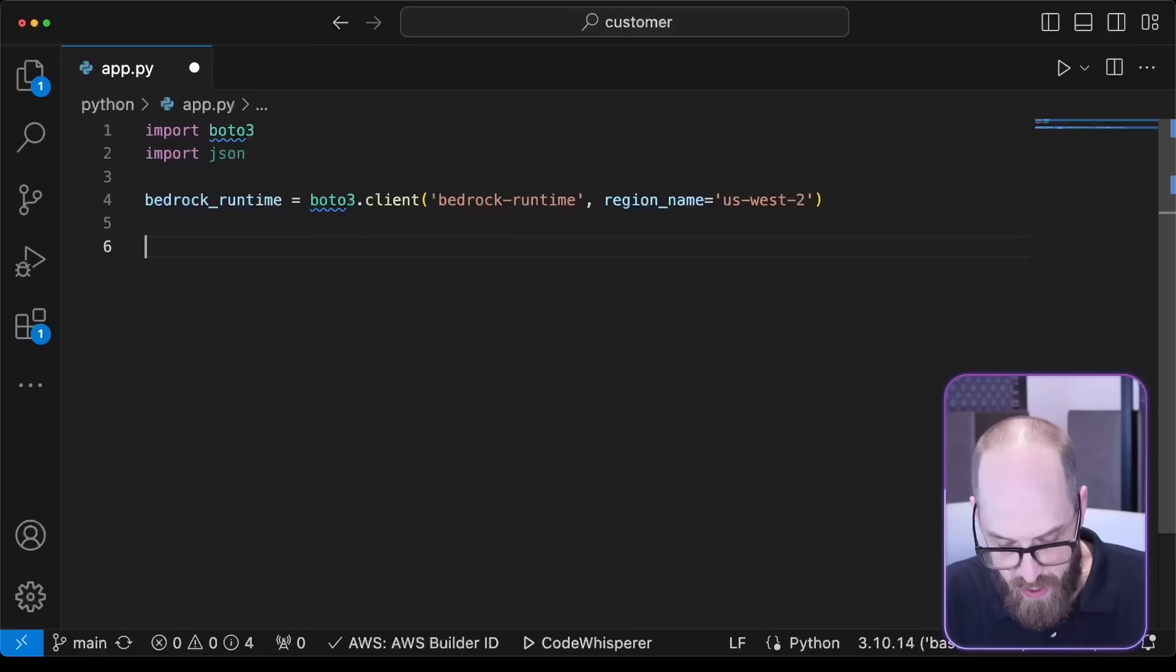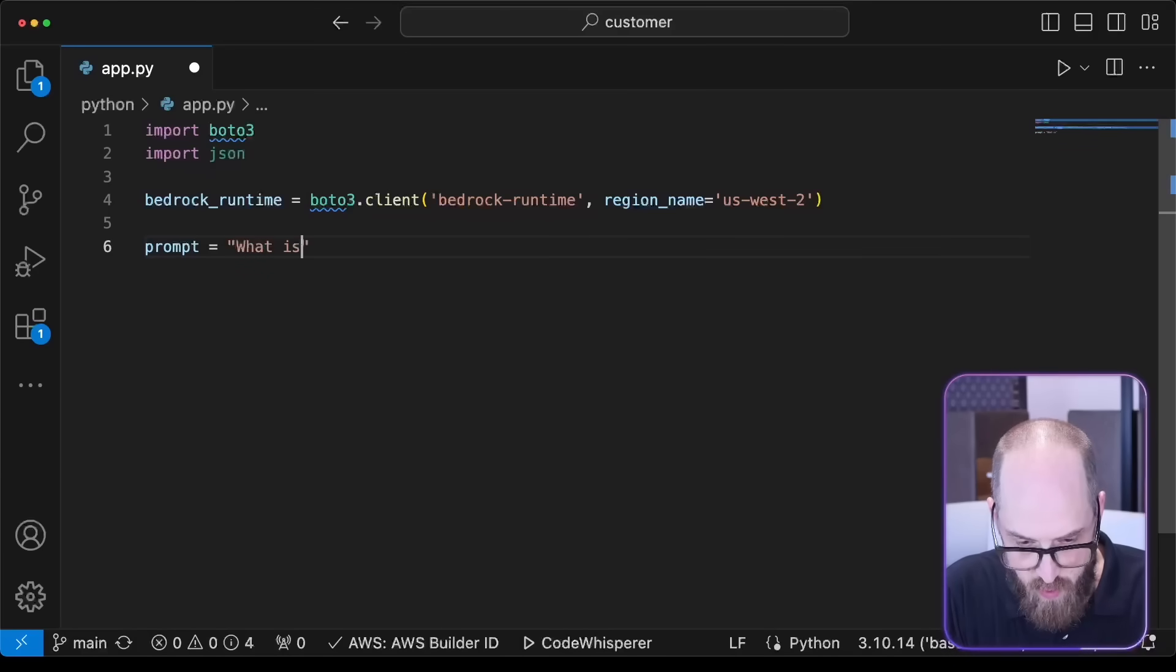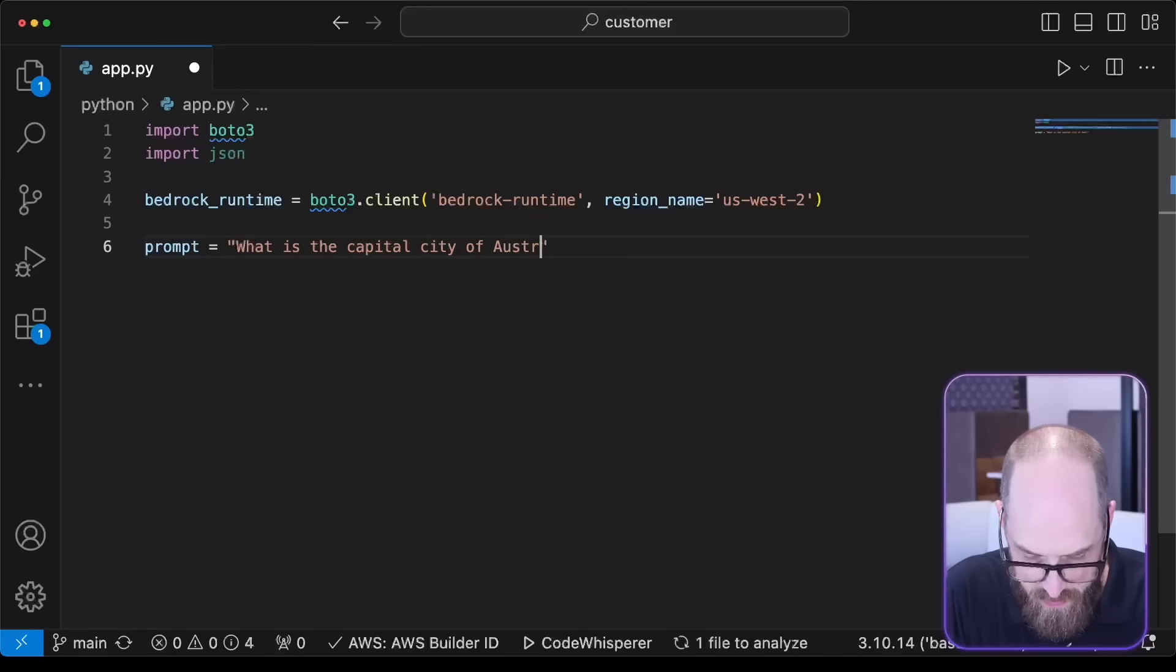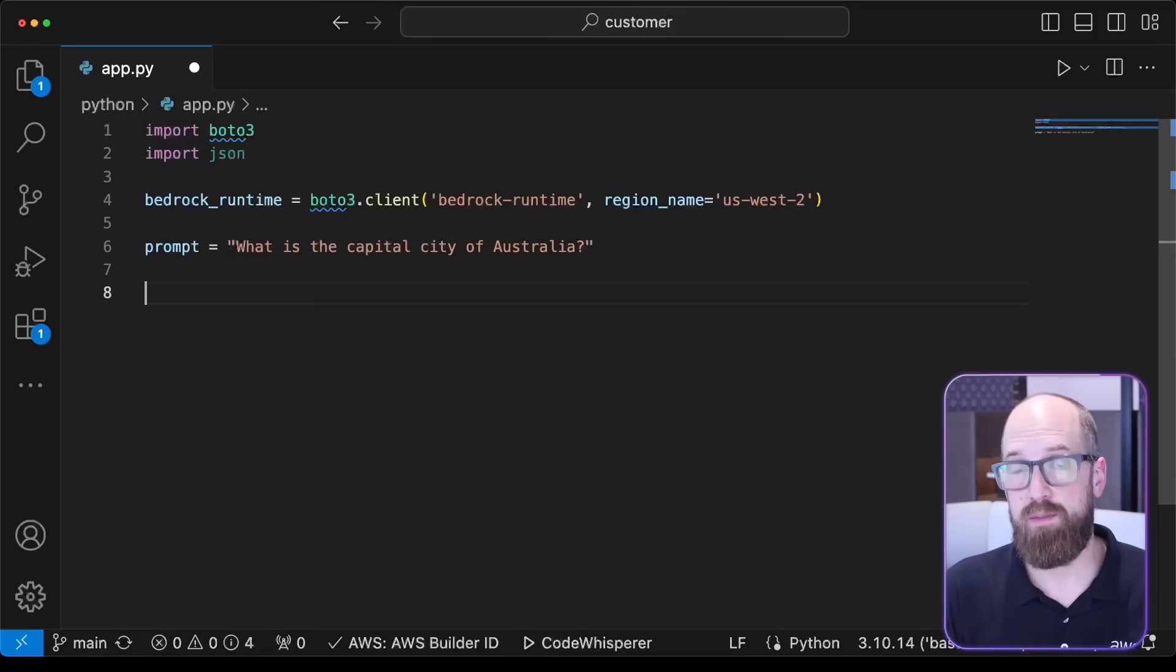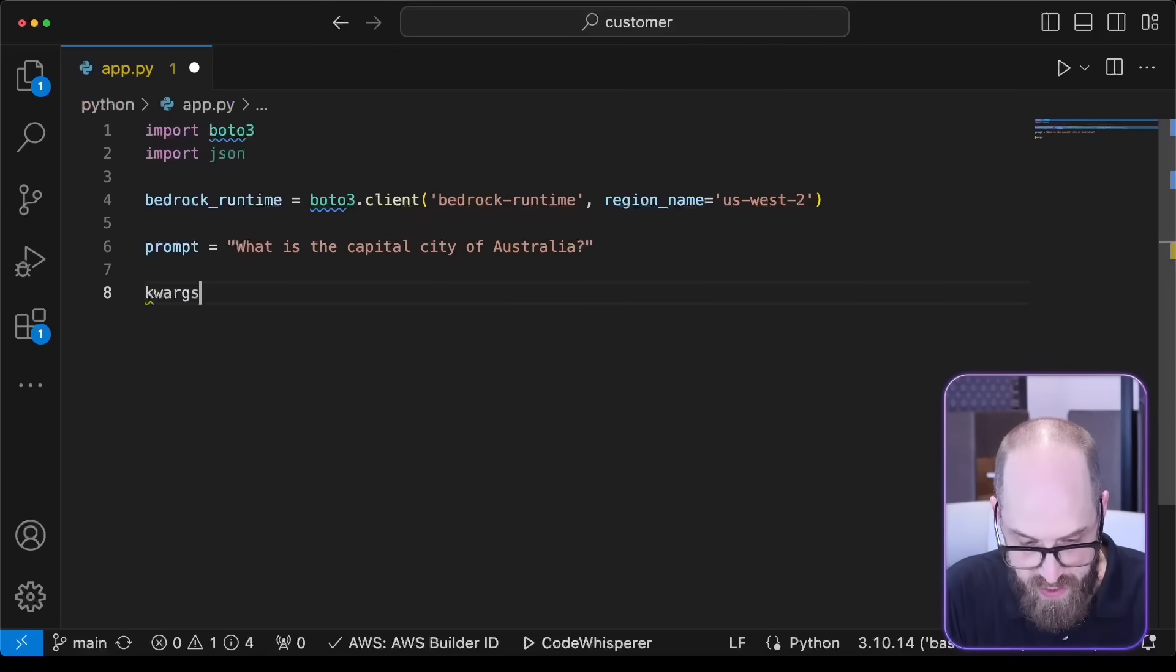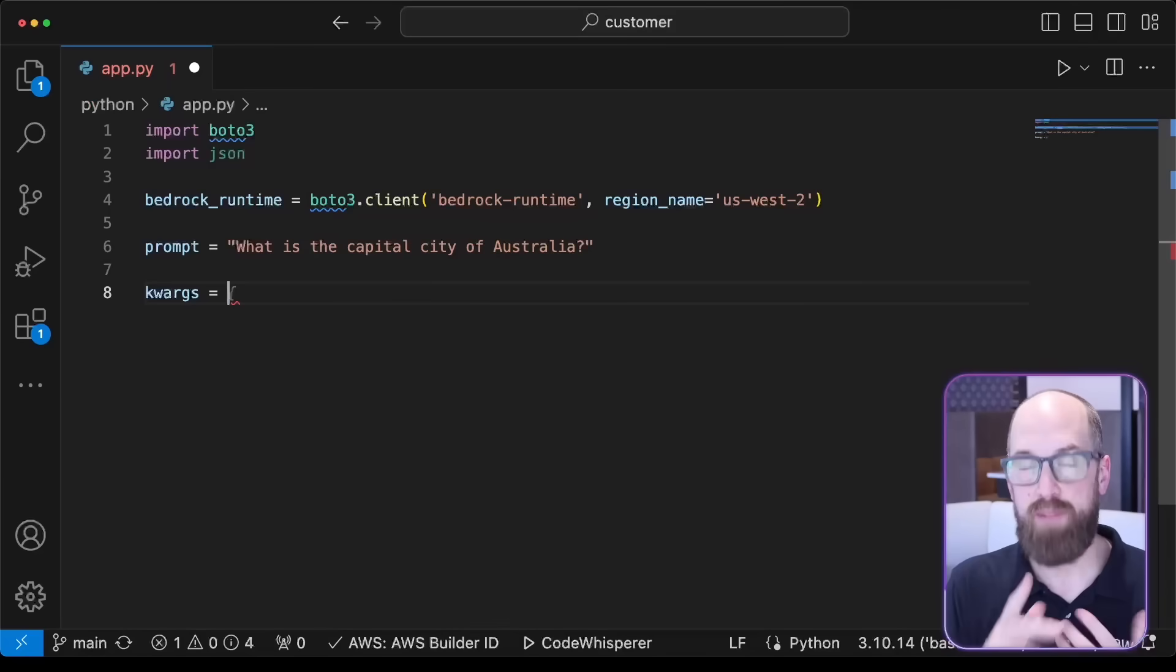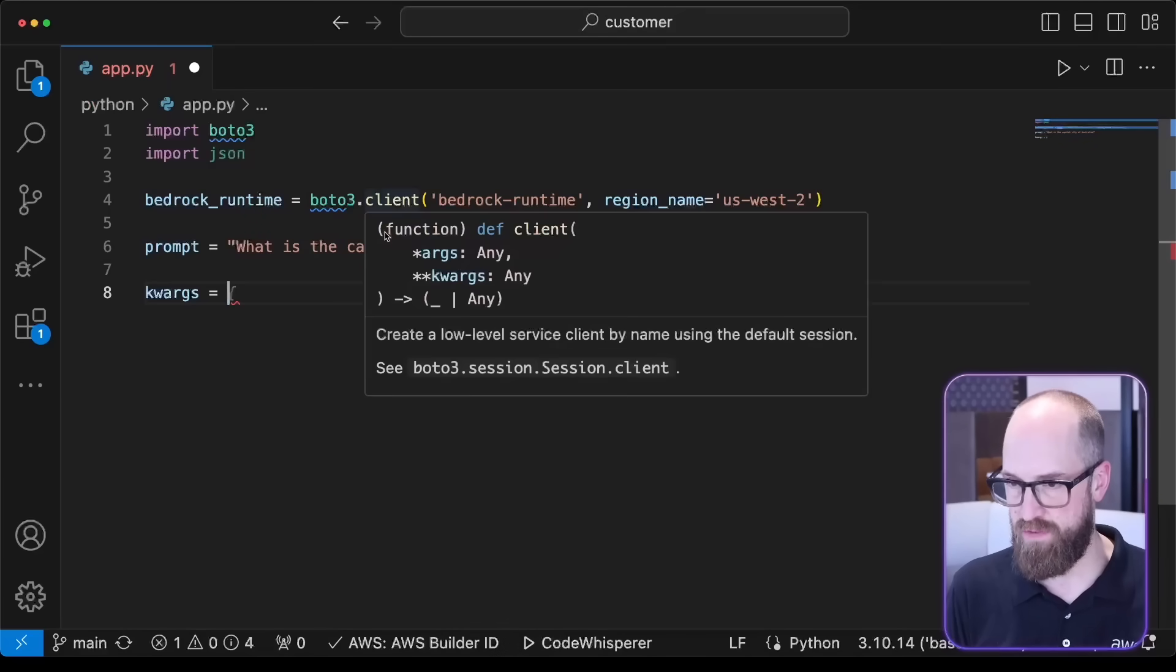Now I've got my client defined. I now need to work at the payload that I'm going to send to the client. First of all, I'm going to define a prompt, and my prompt is going to be my standard question: what is the capital city of Australia? But I need to wrap this up in some of the keyword arguments that I'm going to send to the model. So I'm going to create some keyword arguments. And to actually know how they're defined, I'm going to jump back to the AWS console page and grab some of those code snippets we were looking at before.